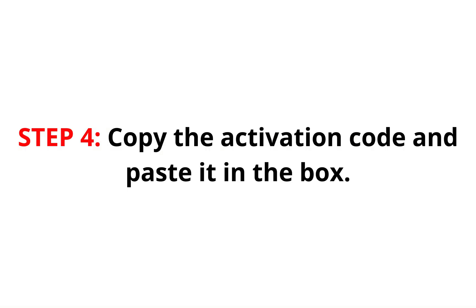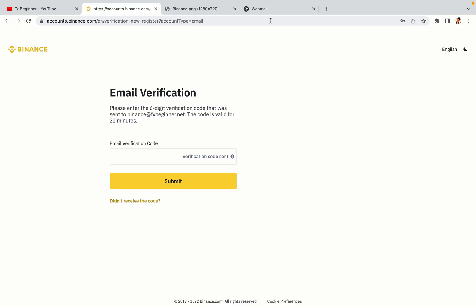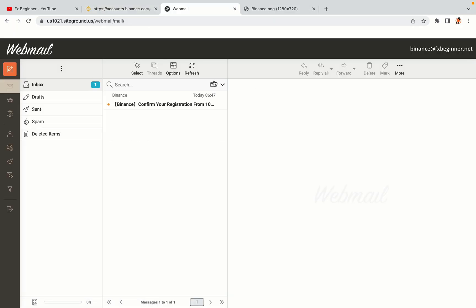Step 4: A confirmation code will be sent to your mail. Open your mail inbox, copy the code and paste it in the box to fully activate your Binance trading account.